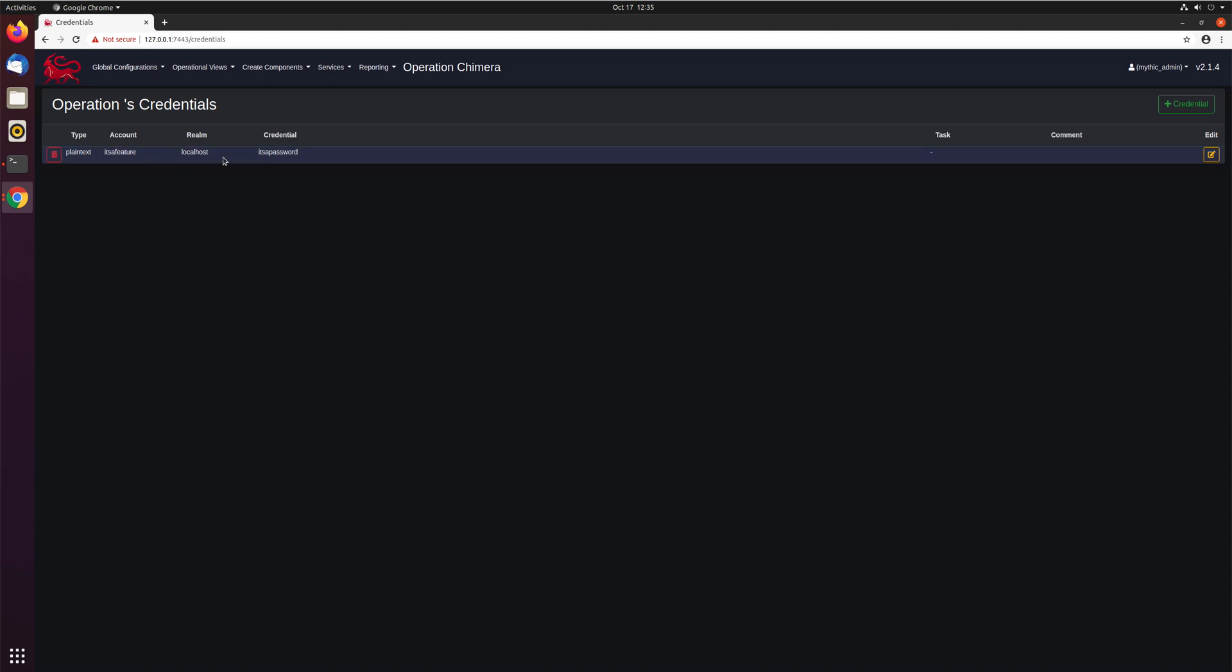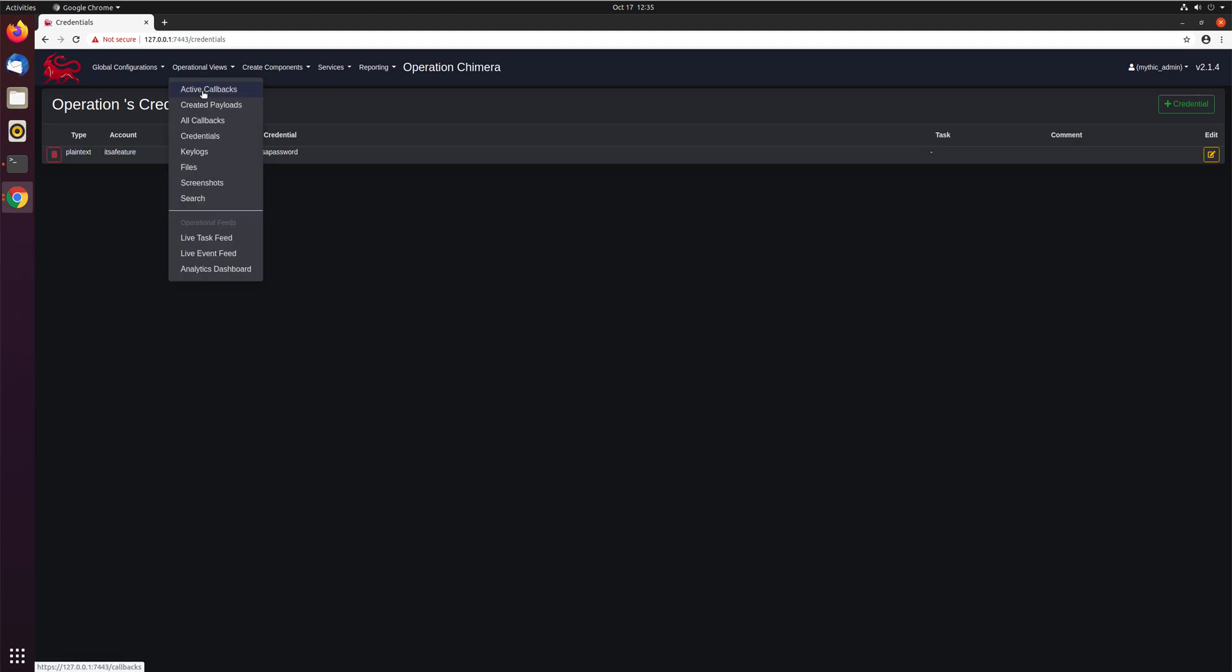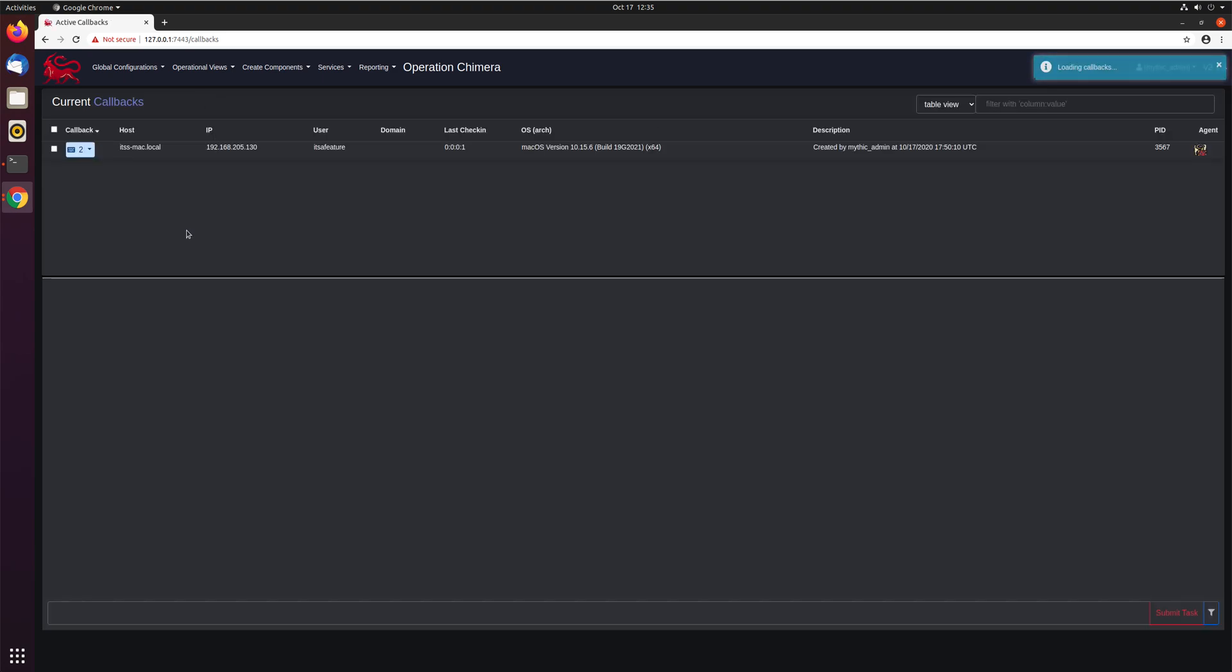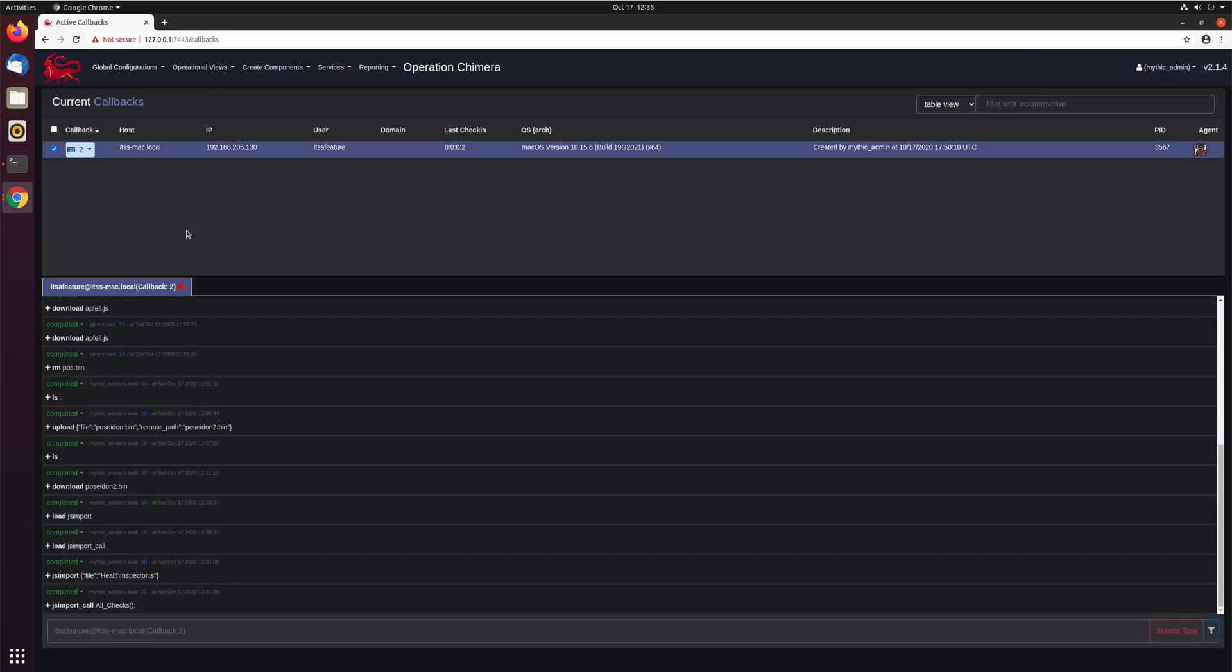And now we'll have it pop up over here. So again, plain text, it's a feature, it's a password. So this is just a credential in here. Now if we want to come up here and go to active callbacks, let's use that credential to do something.